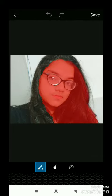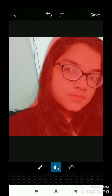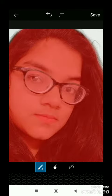You can use the paintbrush to fix it — go over there. As I have done, then go to save and you will get your pic. Click save.